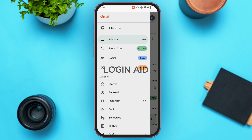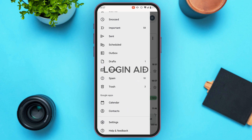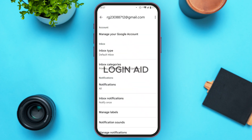You'll be led to an interface with several options, including all inboxes, primary, promotions, social, updates, and more. Scroll down — near the bottom you'll find the option for Settings. Tap on it. You'll be led to the Settings interface, where you'll find settings options related to your account, inbox, and notifications. Under the account section, tap on Manage Your Google Account.